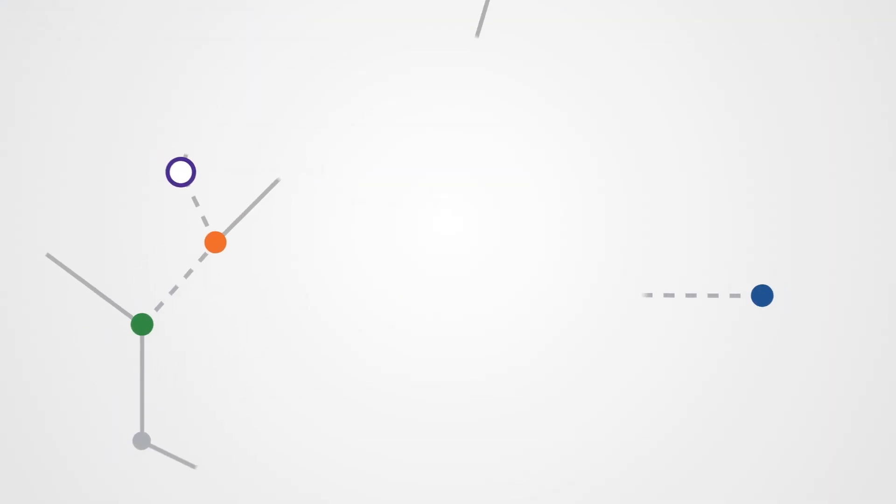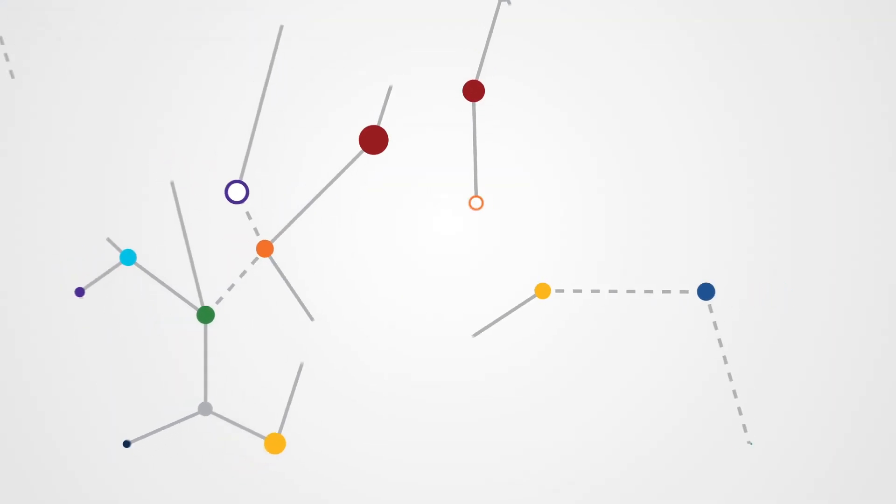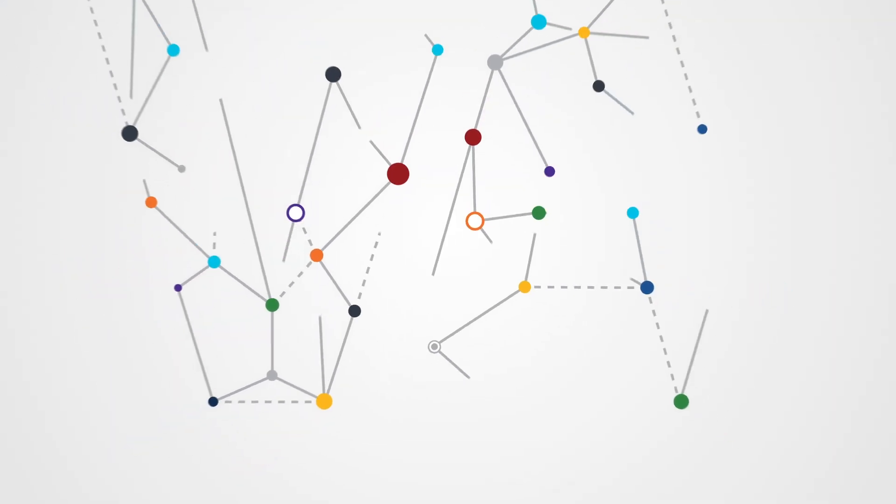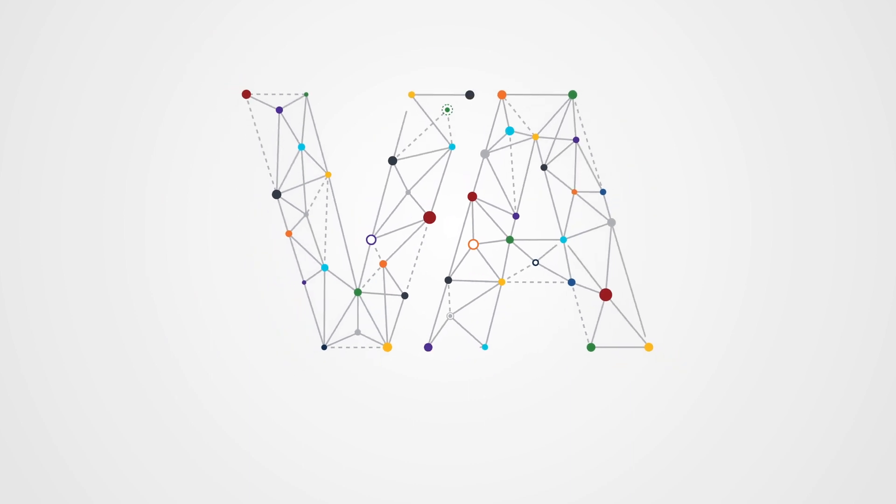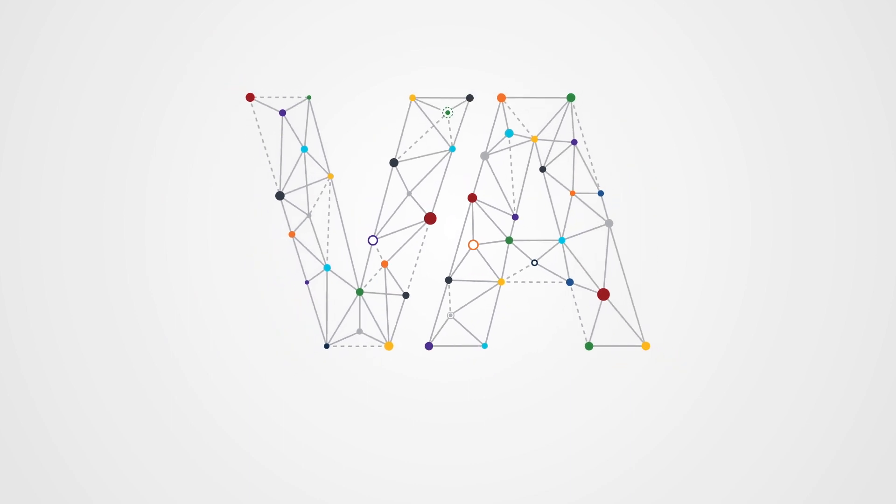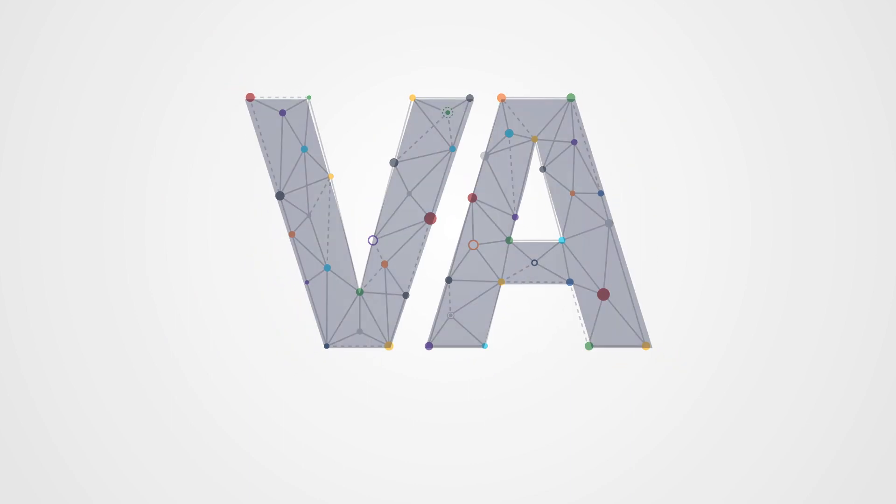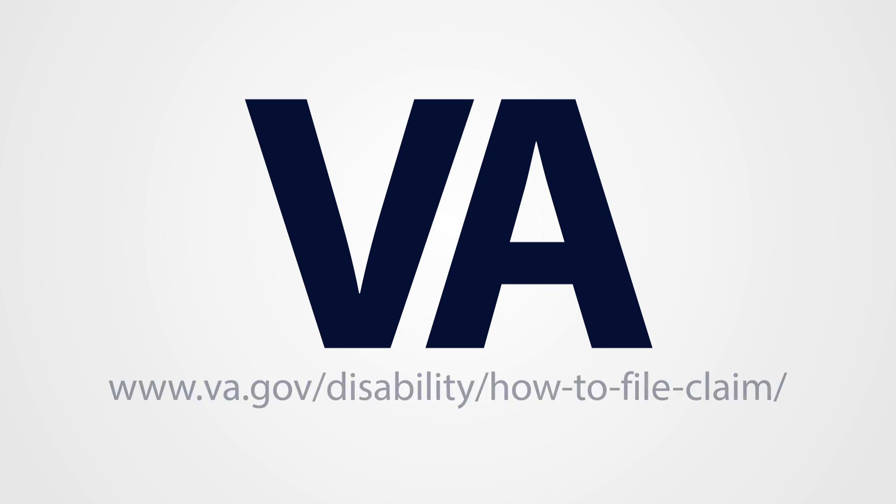This completes the video tutorial of Section 2 of the Self Service Benefits Compensation Tool. In Section 3, we'll show how veterans can share evidence to support their claim.